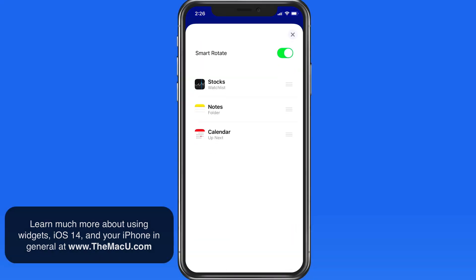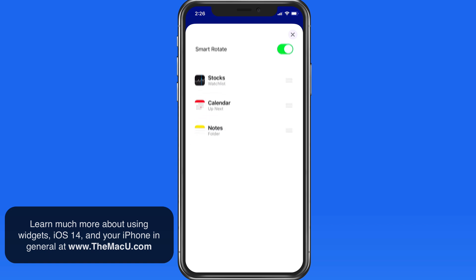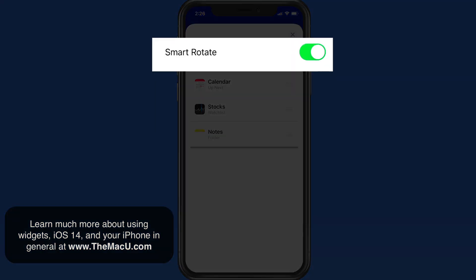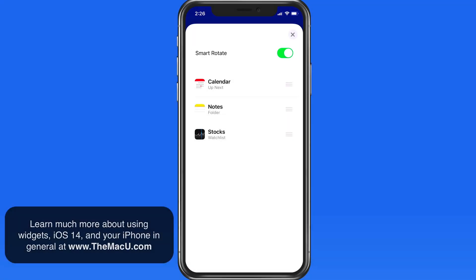Here I can move the widget that I want to view first to the top. Turn off Smart Rotate to always retain this order. With Smart Rotate on, the iPhone can display the other widgets on top according to what time of day it is or the location you're in.